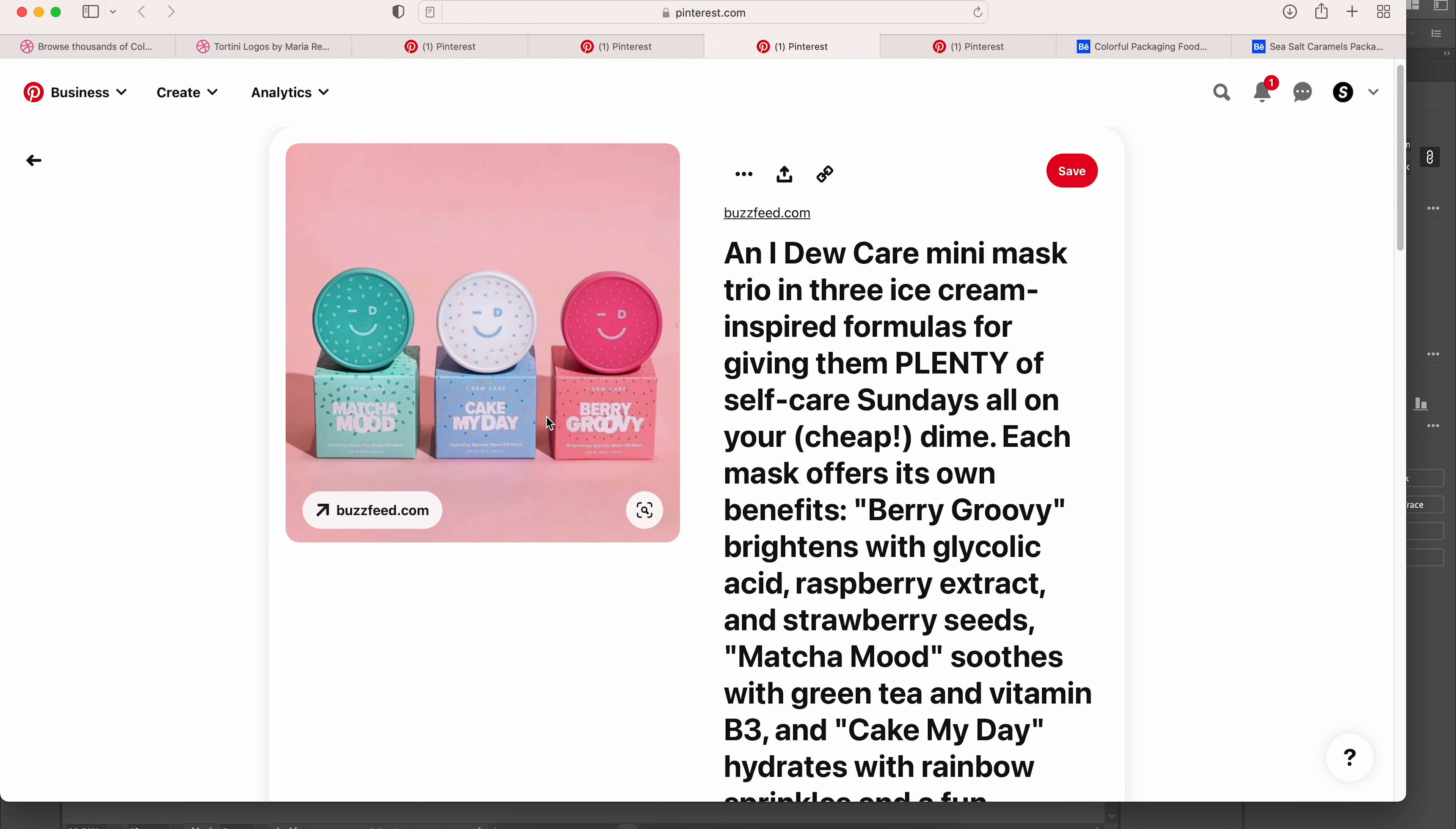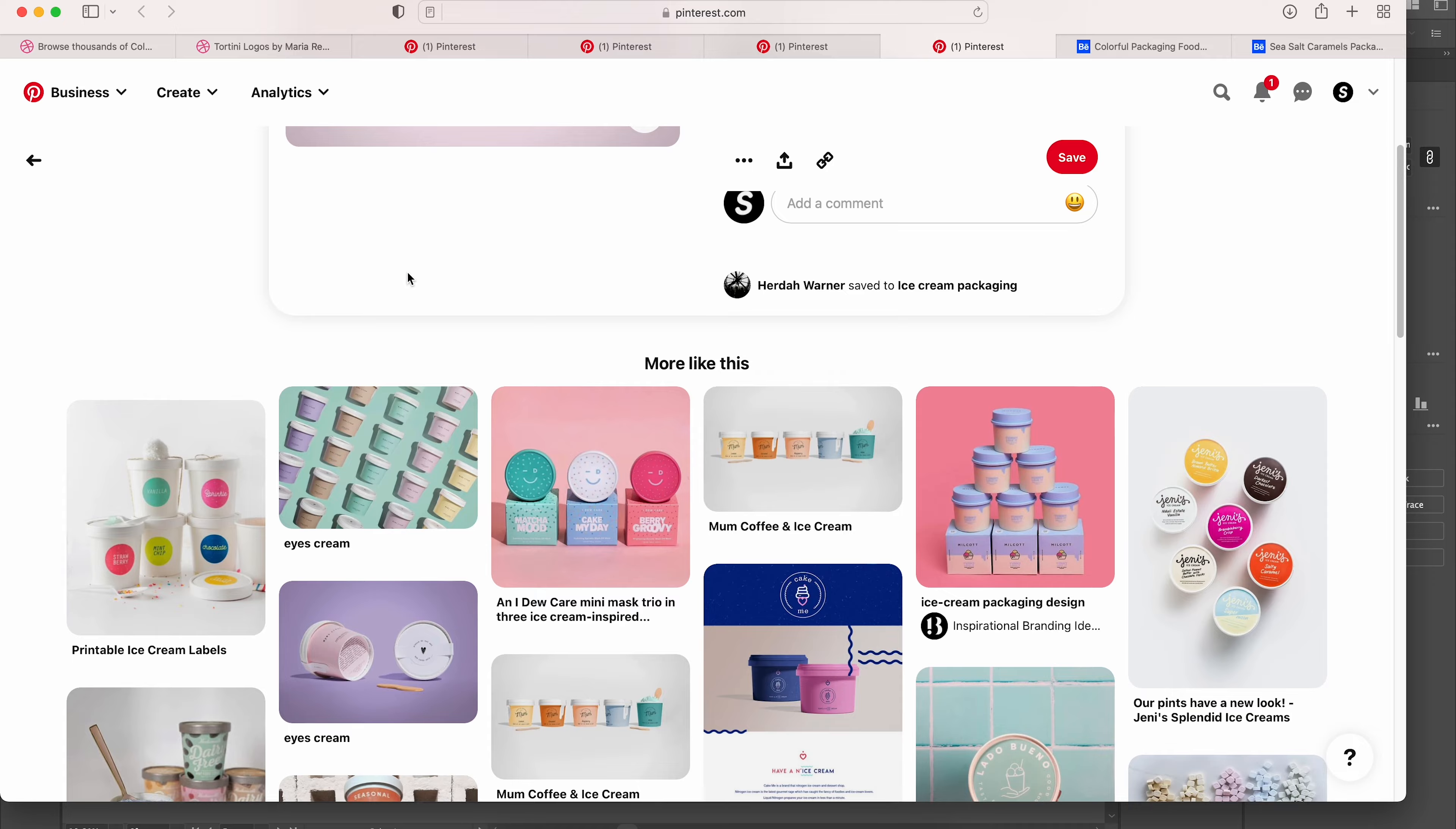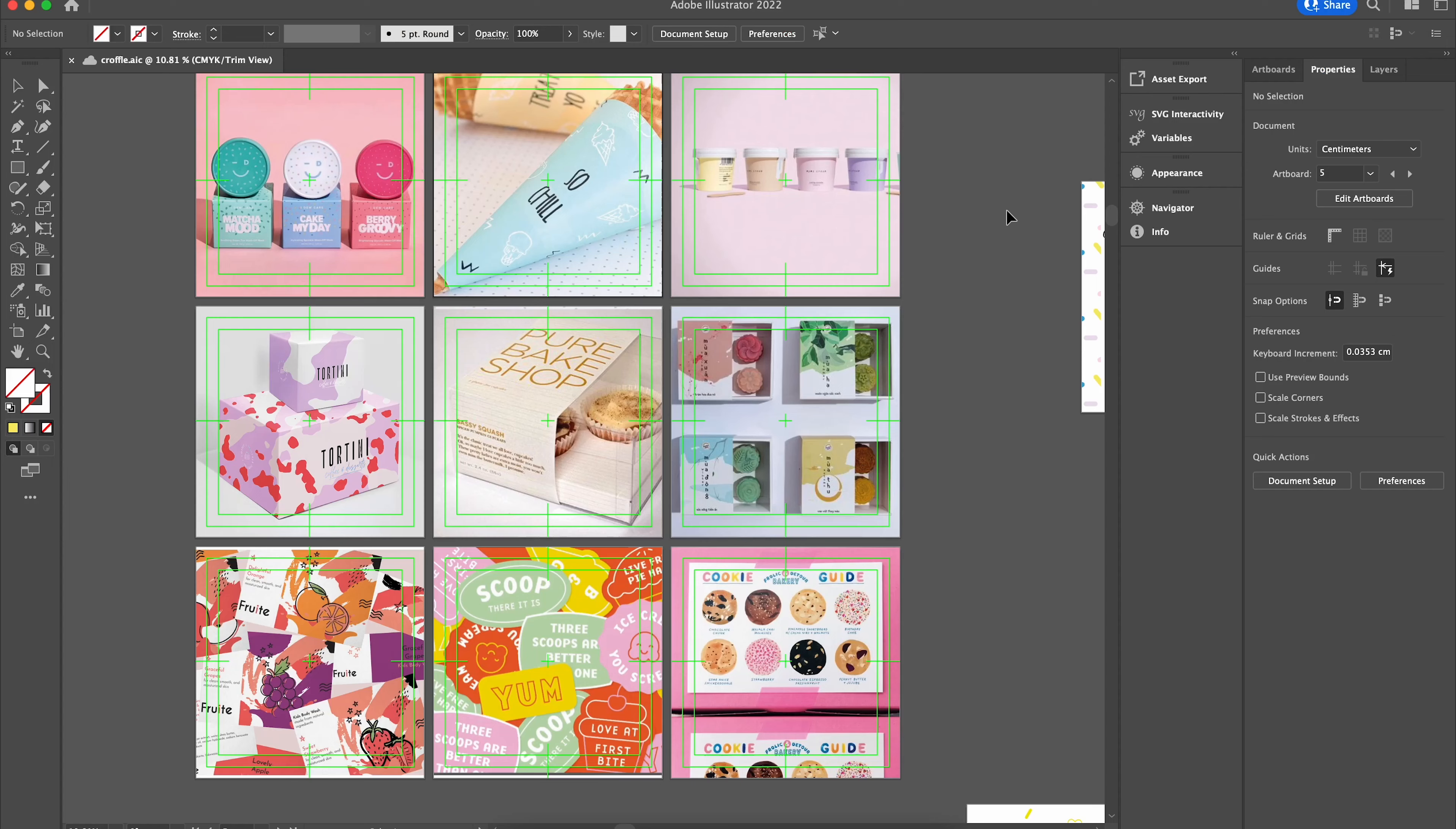The reason we chose this one is because it has nice sprinkles on it. It's got a very cute and colorful packaging. Even this packaging as you see is very colorful with different flavors.